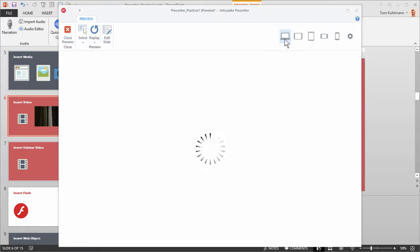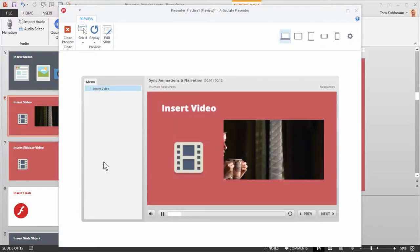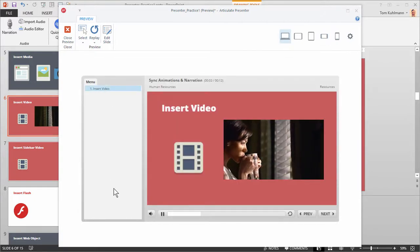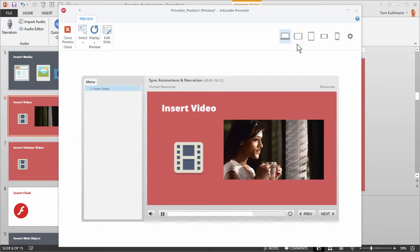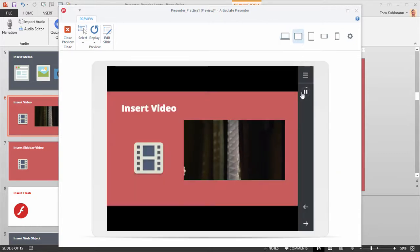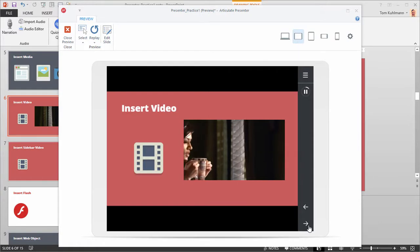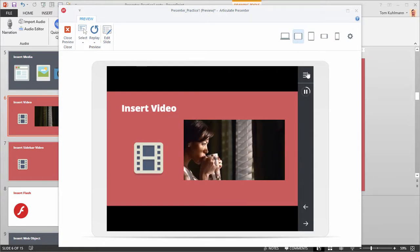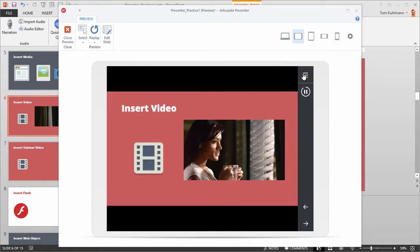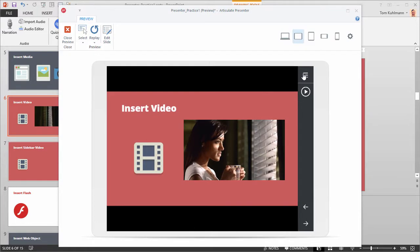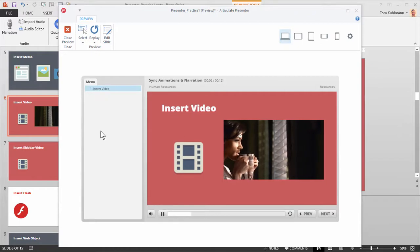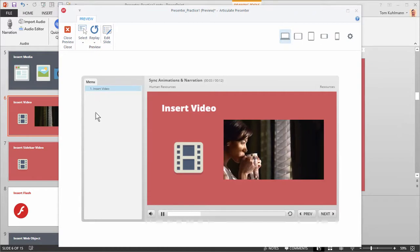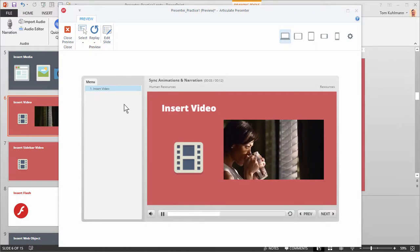In desktop mode you'll notice you have a sidebar menu. This is only the case in desktop mode — on mobile devices there's a responsive mobile player and no sidebar, so the sidebar options are going to be different. In desktop view though you have a sidebar menu and you can add a video in the sidebar.